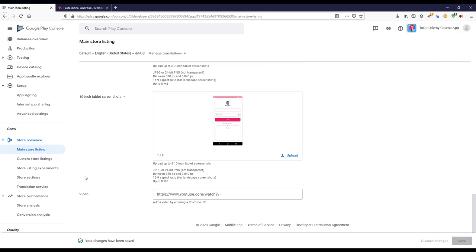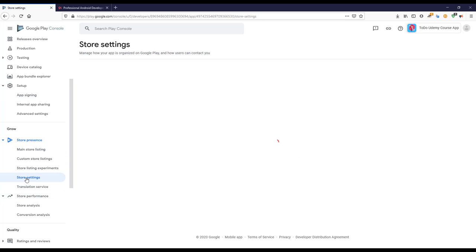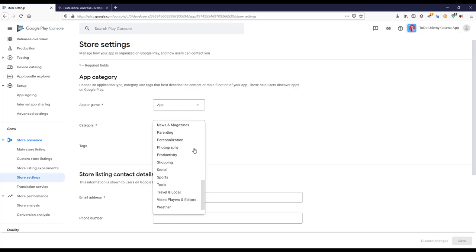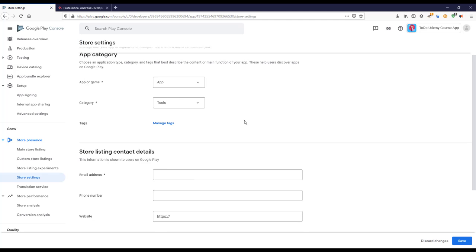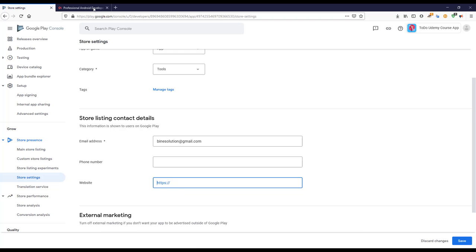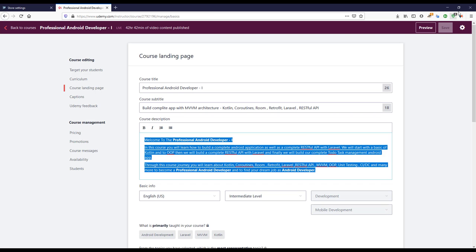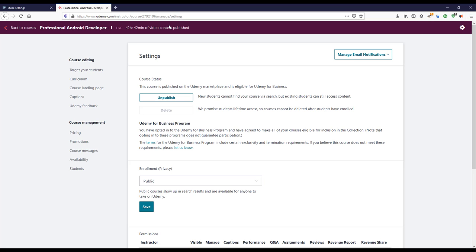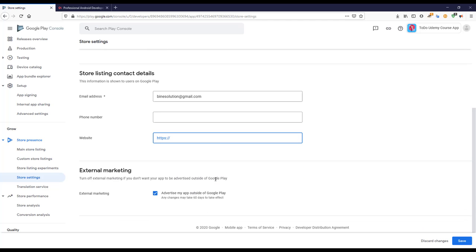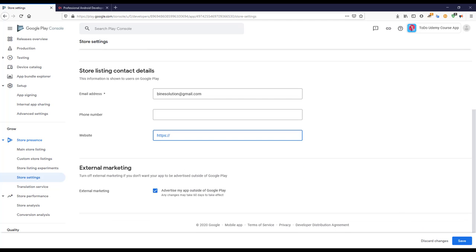Under Store Settings, the app type is App. I'll select a category — something like Tools. I'll provide the email address. You can also add a phone number and website here. I'll save that.